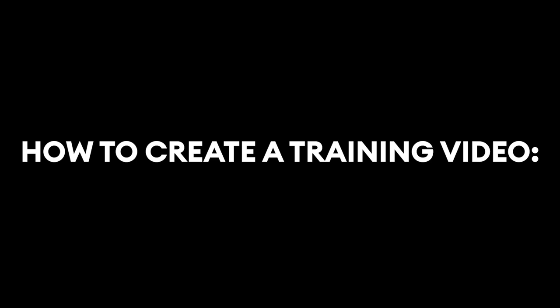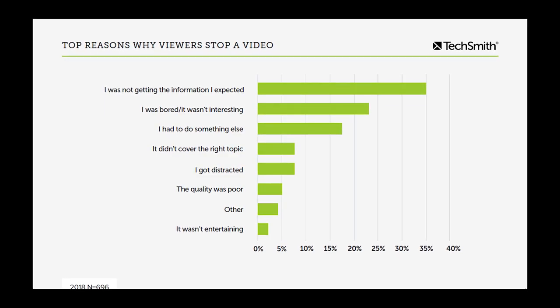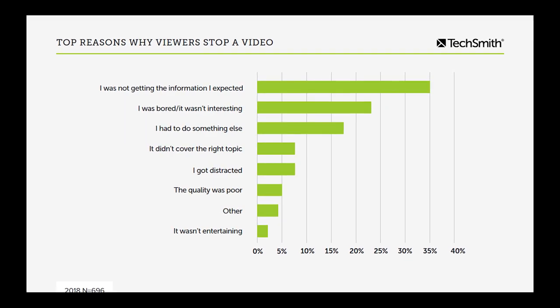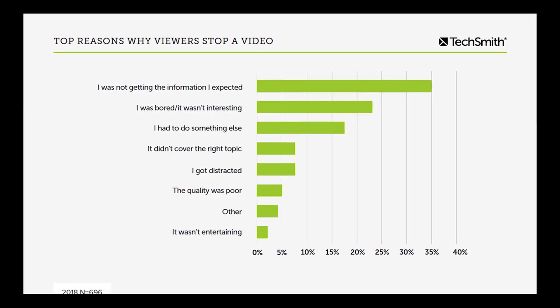If you're trying to optimize part of your company's training, training videos are the smartest option. Now let's get started. Step one: create a script. To make your video as comprehensive as possible, begin by writing a script, because the top reason viewers stop watching a video, according to TechSmith, is that the viewer was not getting the information they expected. If you're familiar with the topic, you can get away with simply bullet pointing every step.